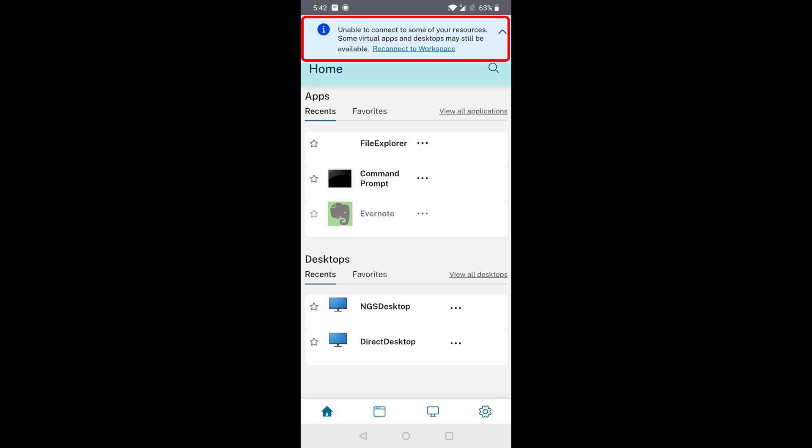Usually, this transition will happen automatically if there is a cloud service outage, and the banner is shown if Workspace app is restarted or launched during the outage.